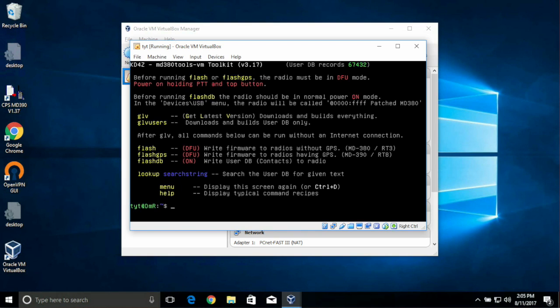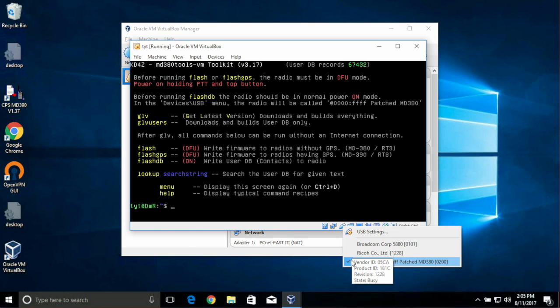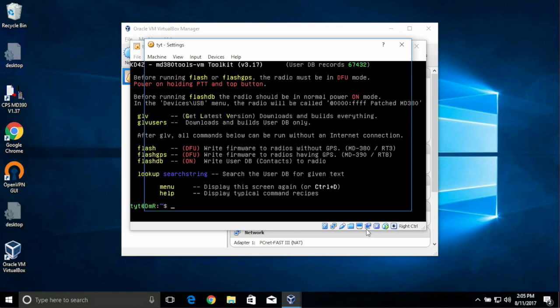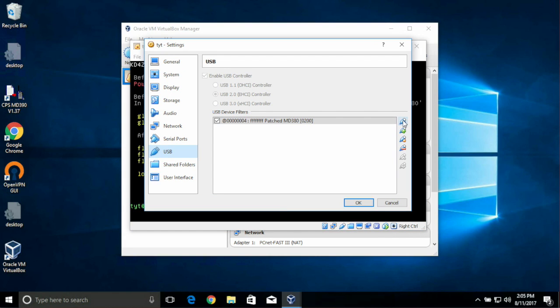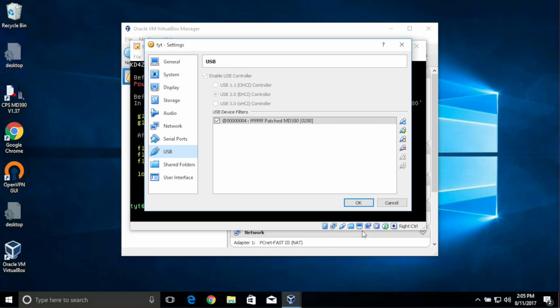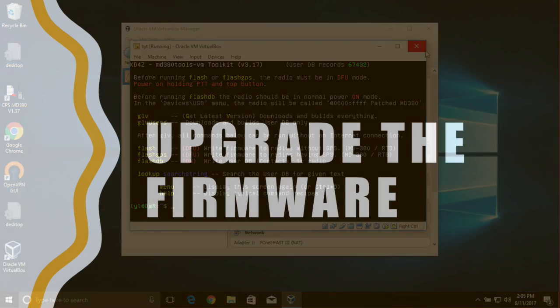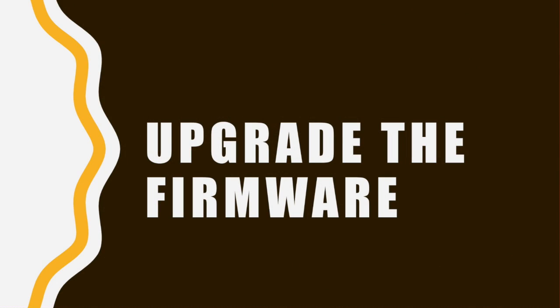Now before we can actually program our radio, let's plug it in, just with it powered on normally, and right-click on the USB icon, and make sure that while it's plugged in, it comes up and it's checked. If not, you might need to come in here and actually add a check mark to the USB to the MD380 radio. Once you have a check mark next to your MD380, hit OK, and let's upgrade the firmware.